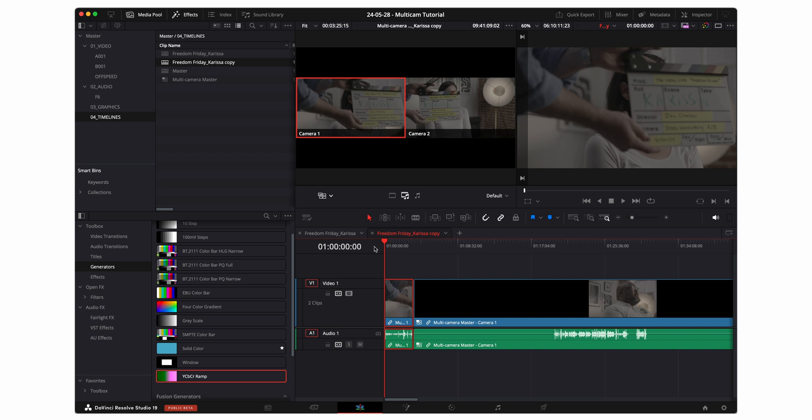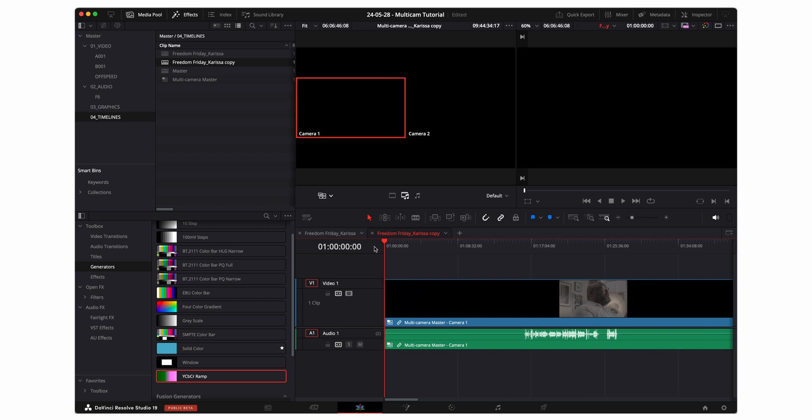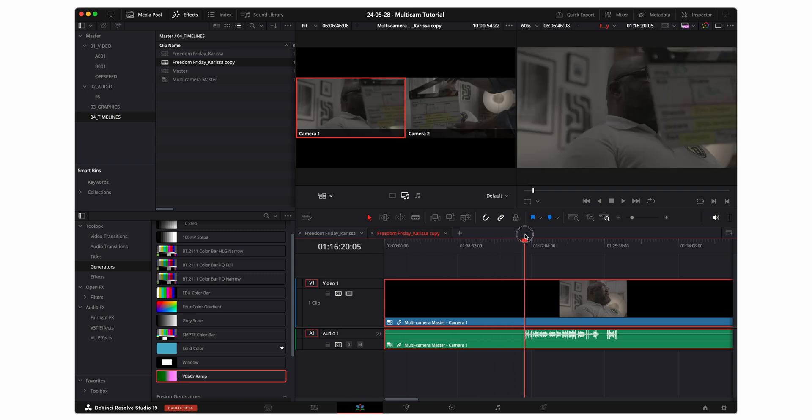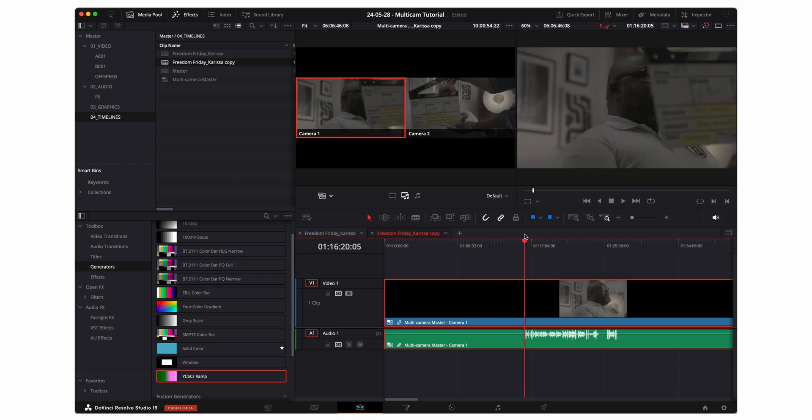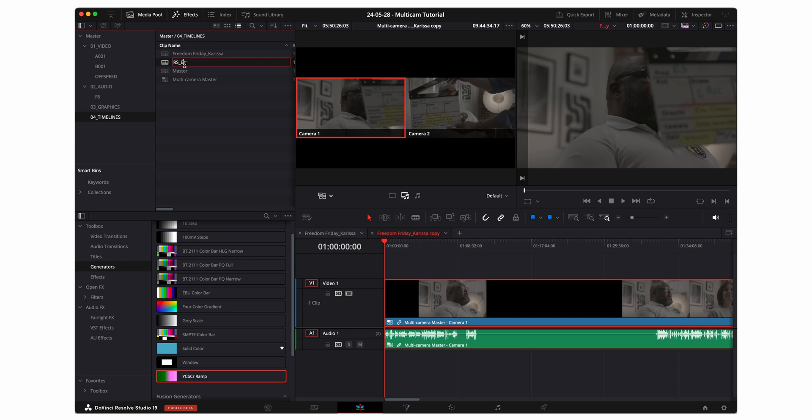Now within the copy of Carissa's timeline I'm gonna go ahead and delete Carissa's section. I'll scrub to the next interviewee here. Delete all that dead space. And I'm gonna go ahead and name this timeline whatever is on the slate next. So in this case RS Eric.